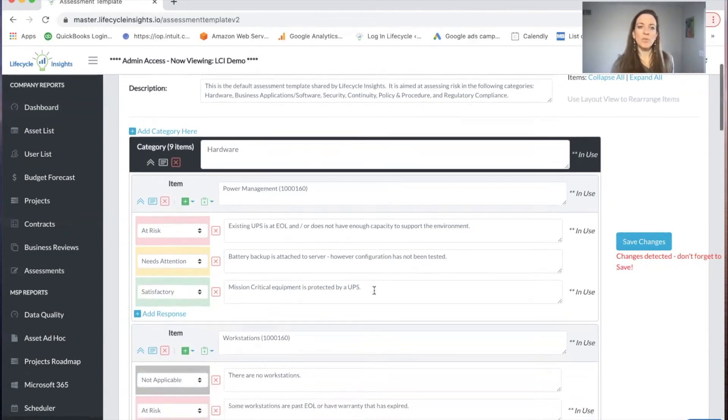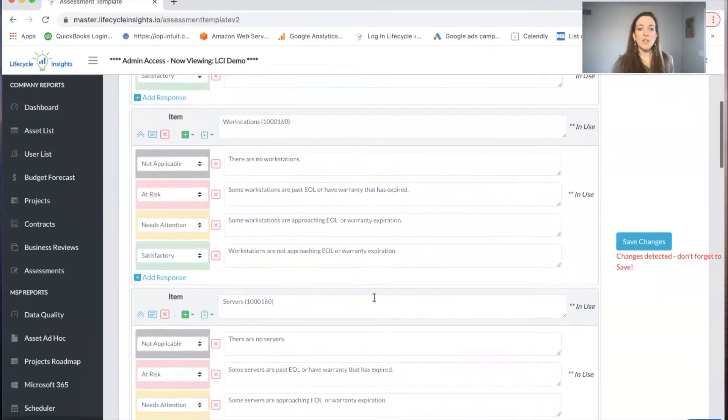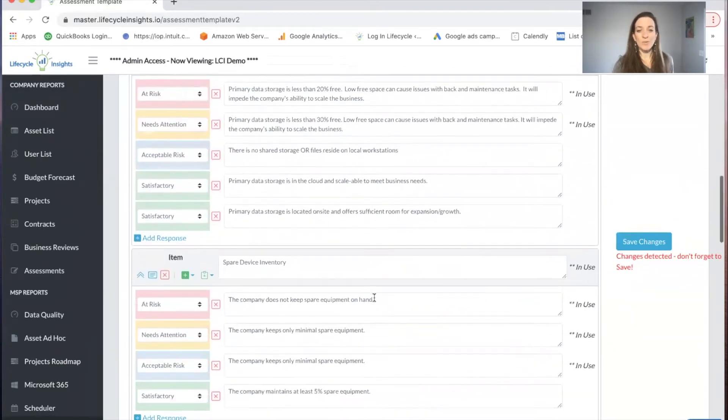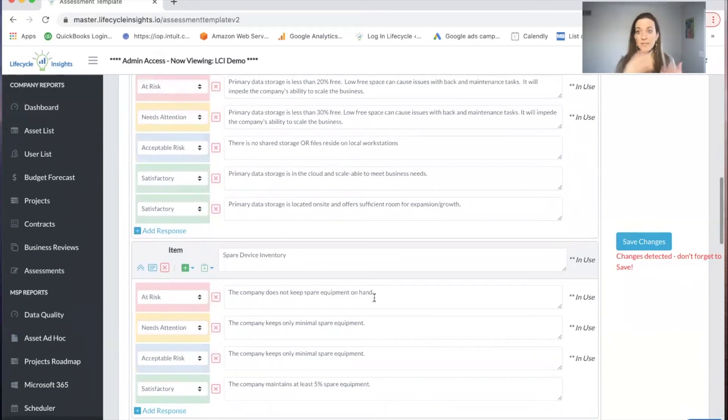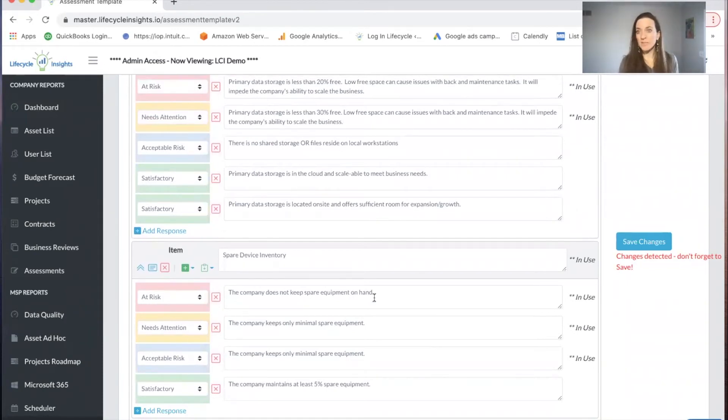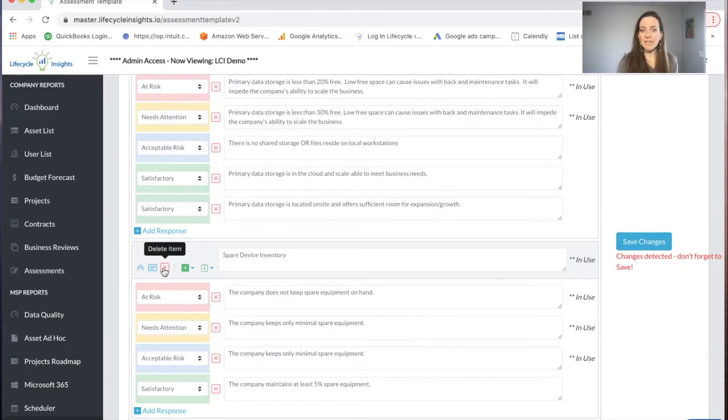You're going to want to go through and take a look. If you decide you don't have any items around spare devices, maybe in general you don't want to question them on spare devices because you keep them for yourself as part of your managed service agreement, you could delete that item.